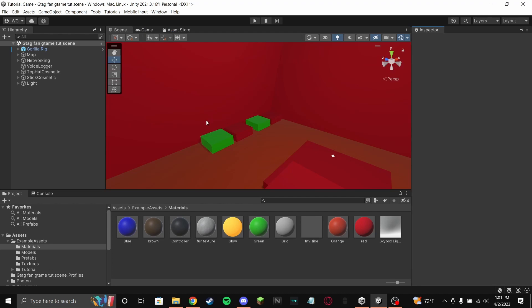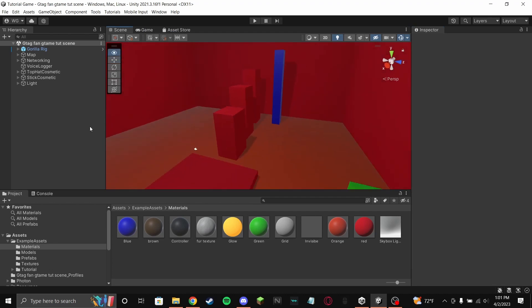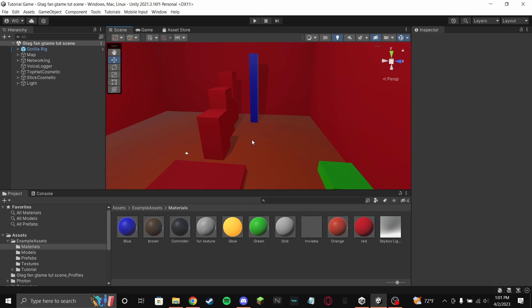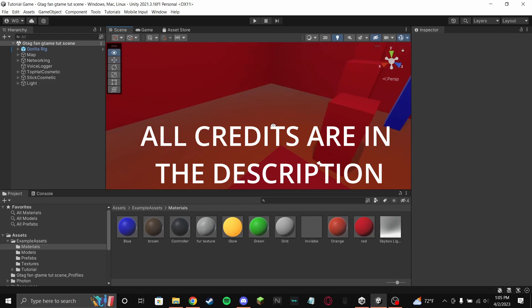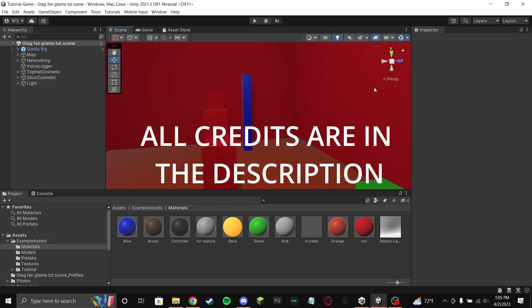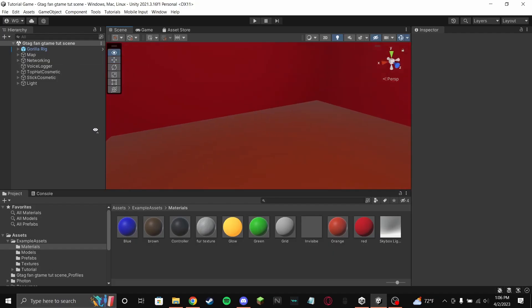Hey guys, welcome back to another fan game tutorial. I'm gonna show you how to add a computer with name saving where you can change your name and color. This tutorial is gonna be kind of complicated, so just listen to what I say and do everything I do.